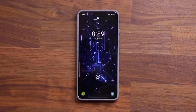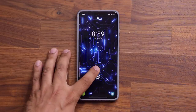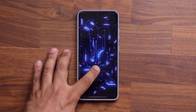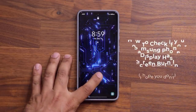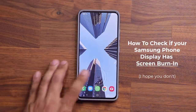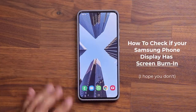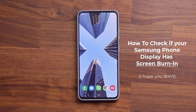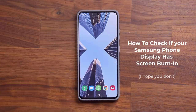Hey guys, Sock here from Socky TechEd. In today's video, what we're going to do is we are going to show you how to check to see if your Samsung Galaxy smartphone's OLED display has screen burn-in or not.